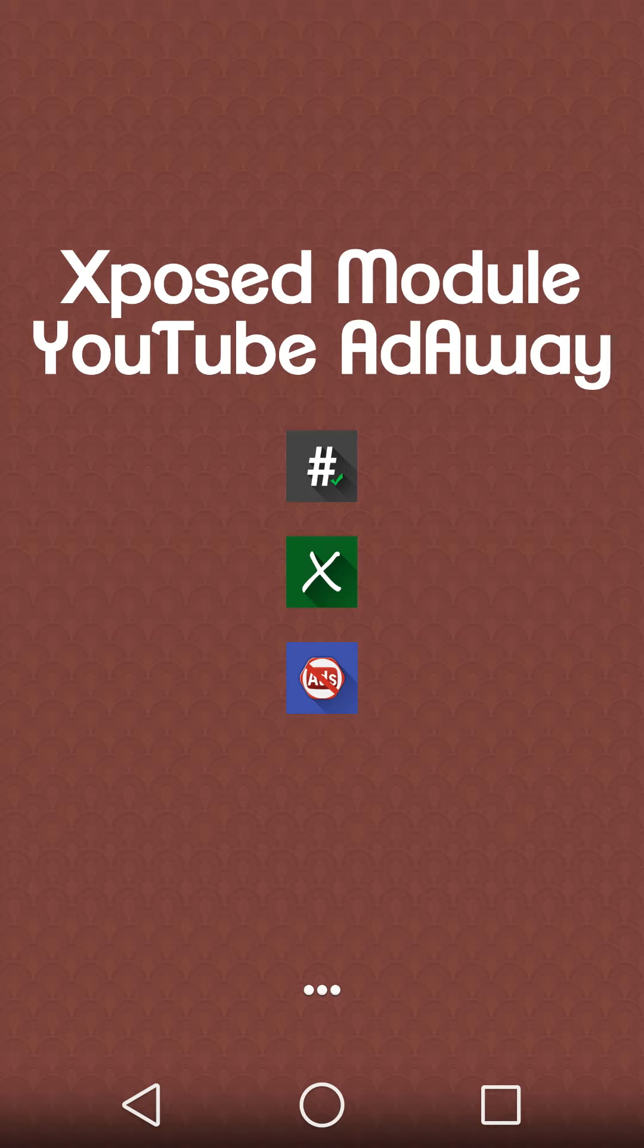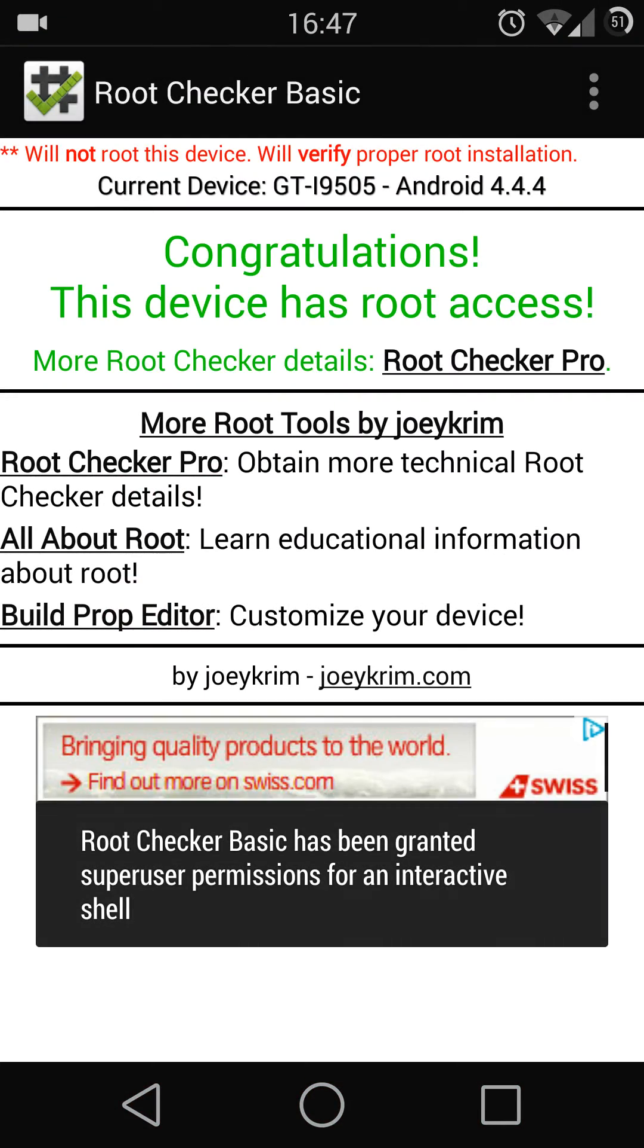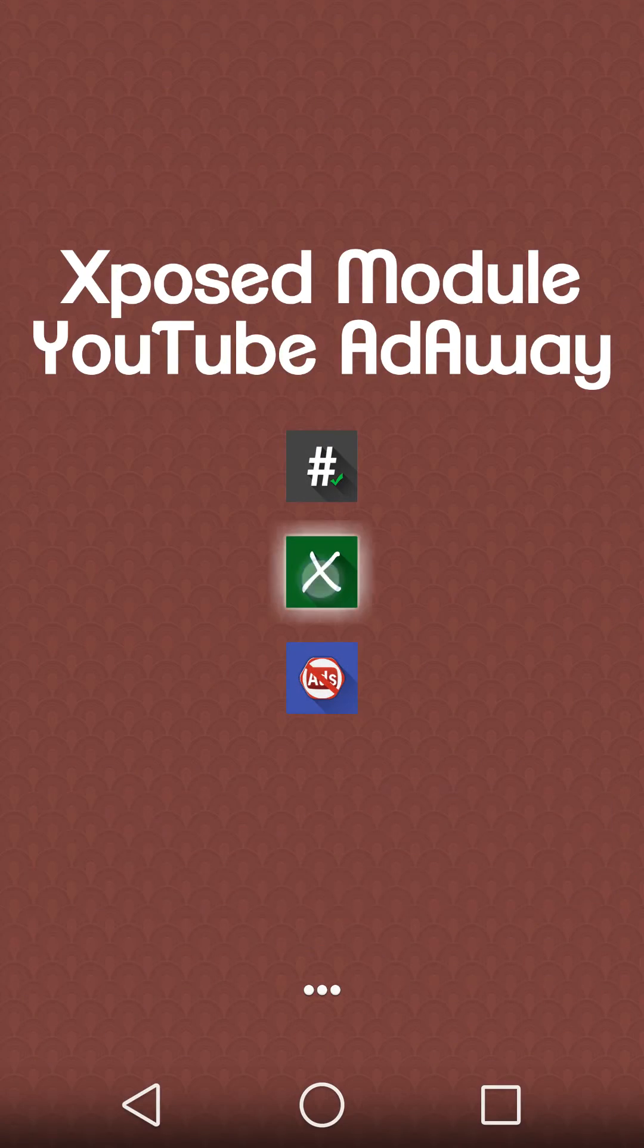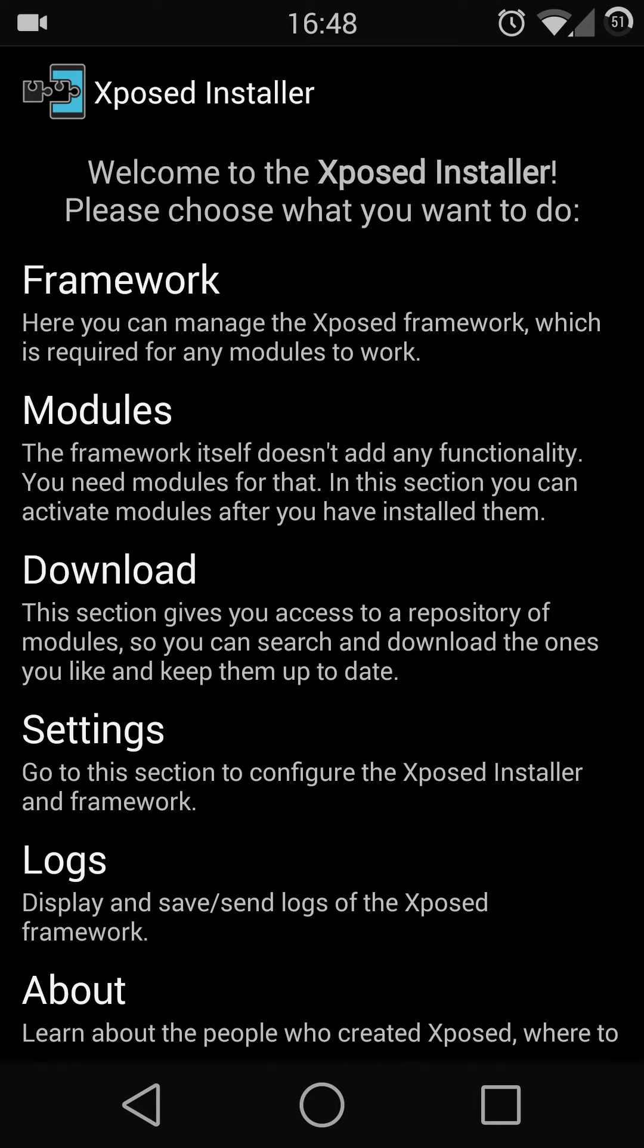First of all, you need to make sure you have root access. Once you root your phone, you need to have the Xposed installer. I will provide the download link below for all the APK files as well as the tutorial video of the Xposed installer.